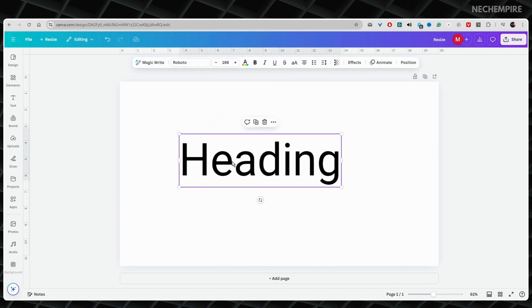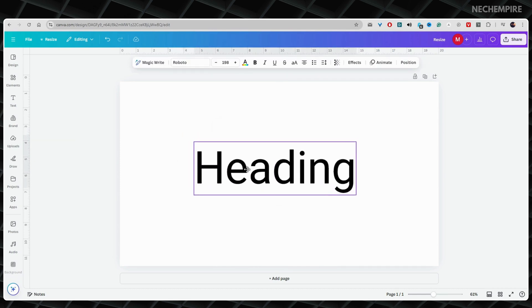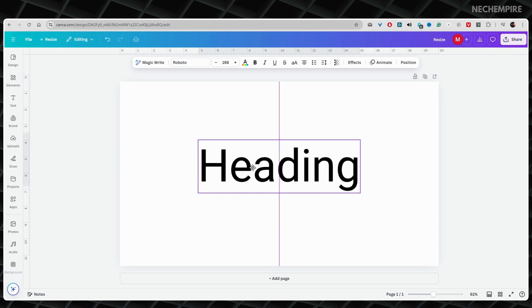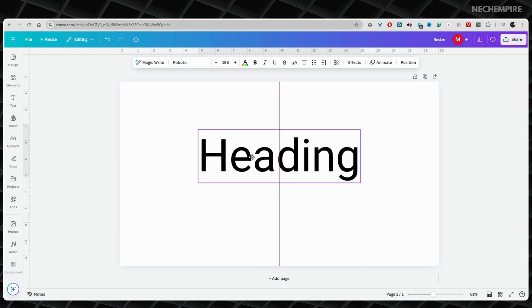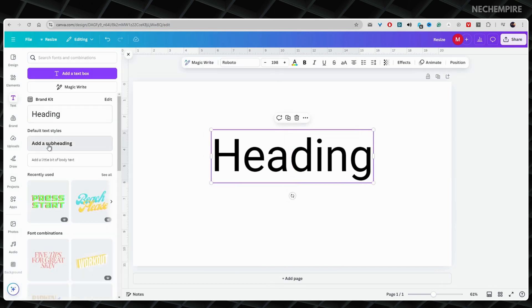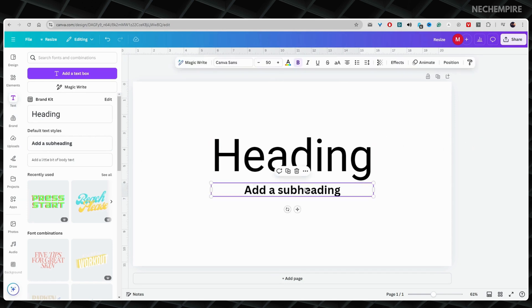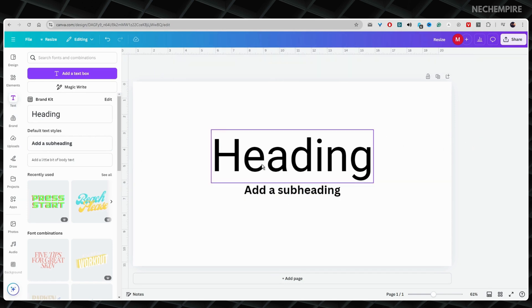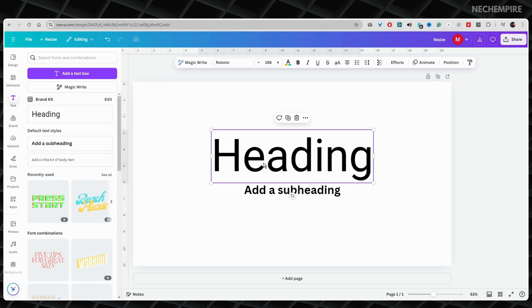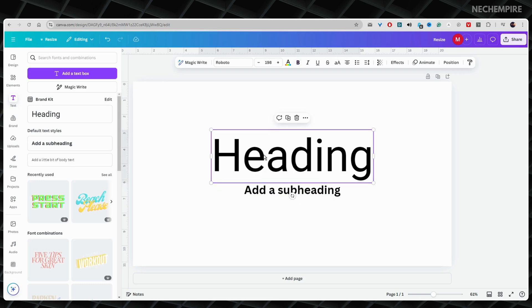Now, let's change how the letters look. While it mainly depends on the font, in most cases, you can easily change the text from lowercase letters to uppercase letters in one click. Just find the button with the small and big letters on the top of the screen.